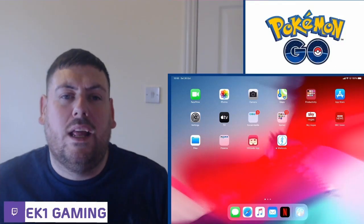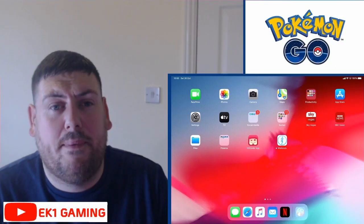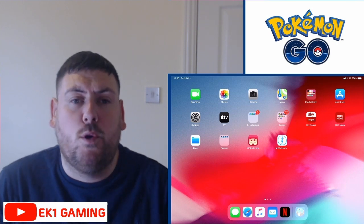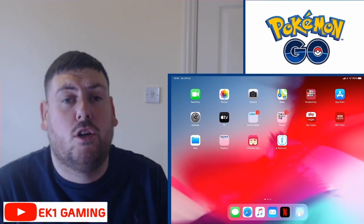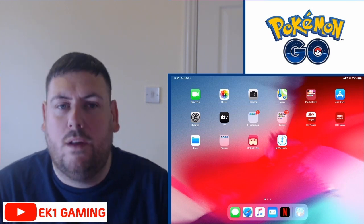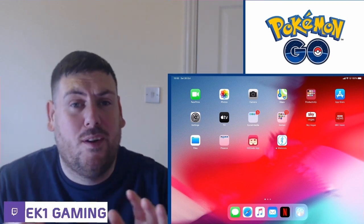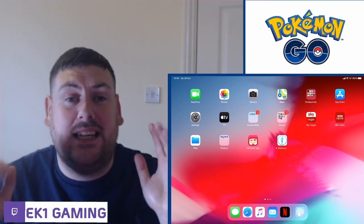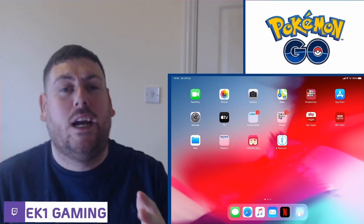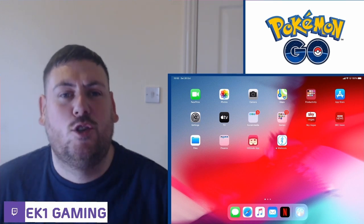How's it going everyone? This is EK1 Gaming and I'm going to bring you a video on how to spoof on Pokemon Go for free, with no surveys, no crap, just easy simple spoofing. Get the shinies, get the 100 IVs, let's go.